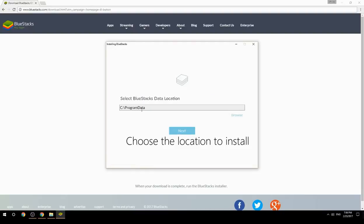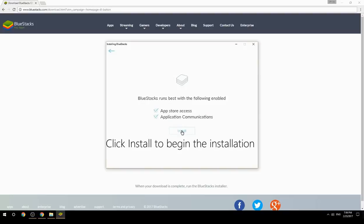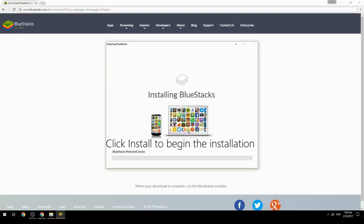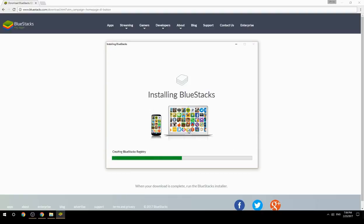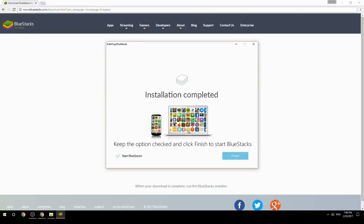Choose the location to install, then click Install to begin the installation. Keep the option checked and click Finish to start BlueStacks.